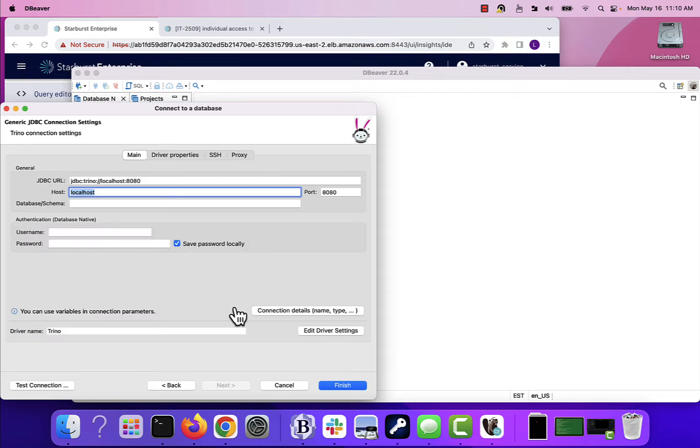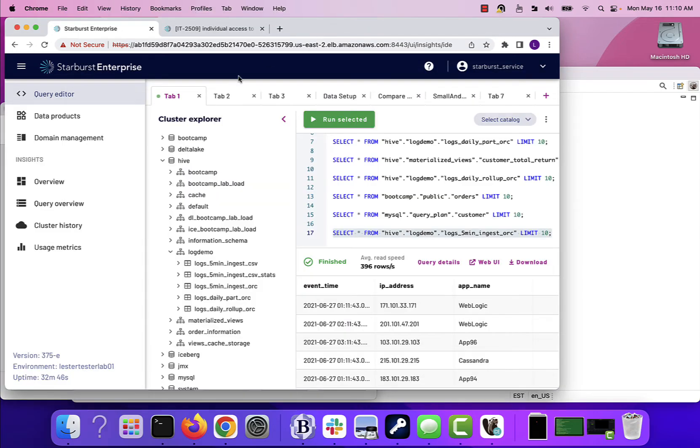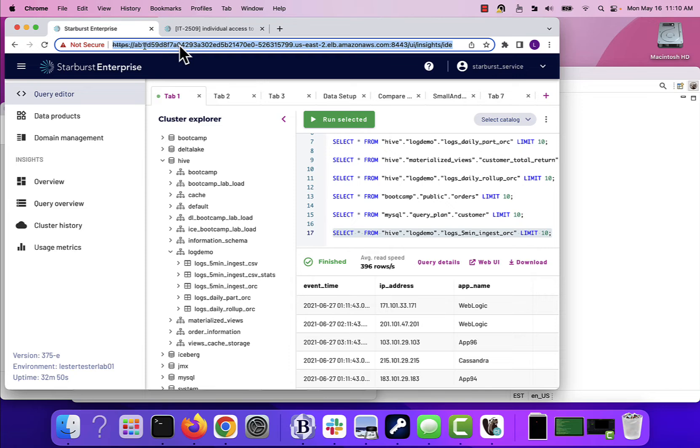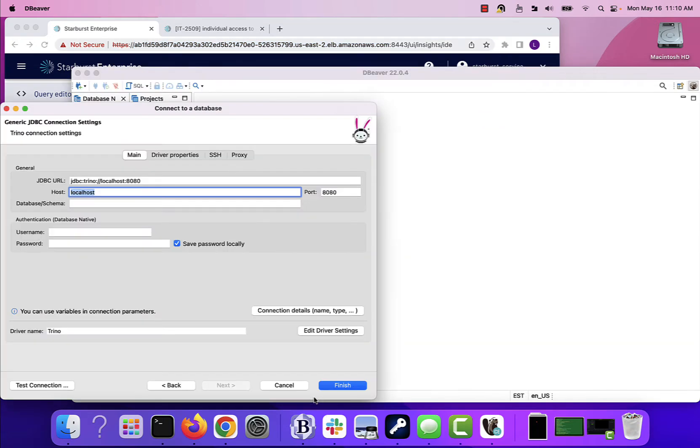So what do I need for a connection? Well, I definitely need to go, as you saw, create a new connection, pick Trino. And then it really just wants to know the connection details. This is pretty normal stuff. So I'm going to grab the server here and I'll put that right about here instead of localhost.